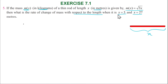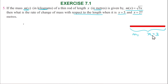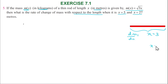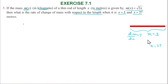When the length is 3, the mass is 3. The rate of change of mass, with x1 value equal to 3, is dm by dx — the rate of change of mass with respect to length.